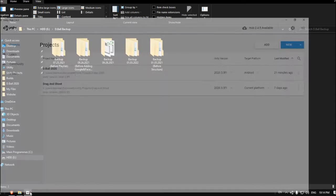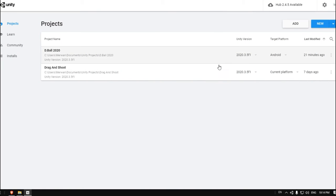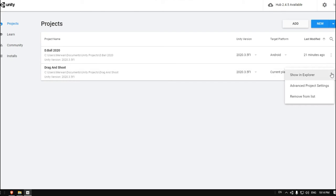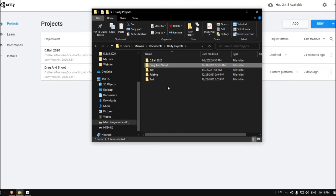So to do this, let's go to Unity Hub. Let's choose the project that I want to make a backup for. For example, let's choose the Drag and Shoot. Click on these three points on the right, click Show in Explorer.